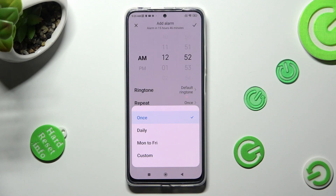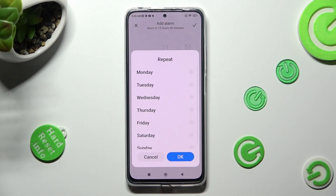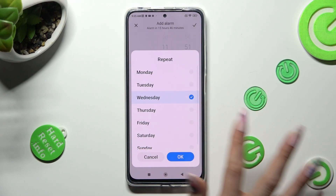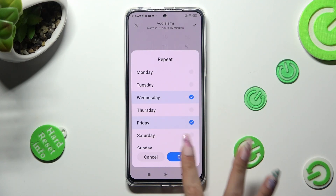I will go with Custom, so you have to click on it, and then set up Days of the Week — in my case Wednesdays and Fridays. To save them, select OK at the bottom right corner.